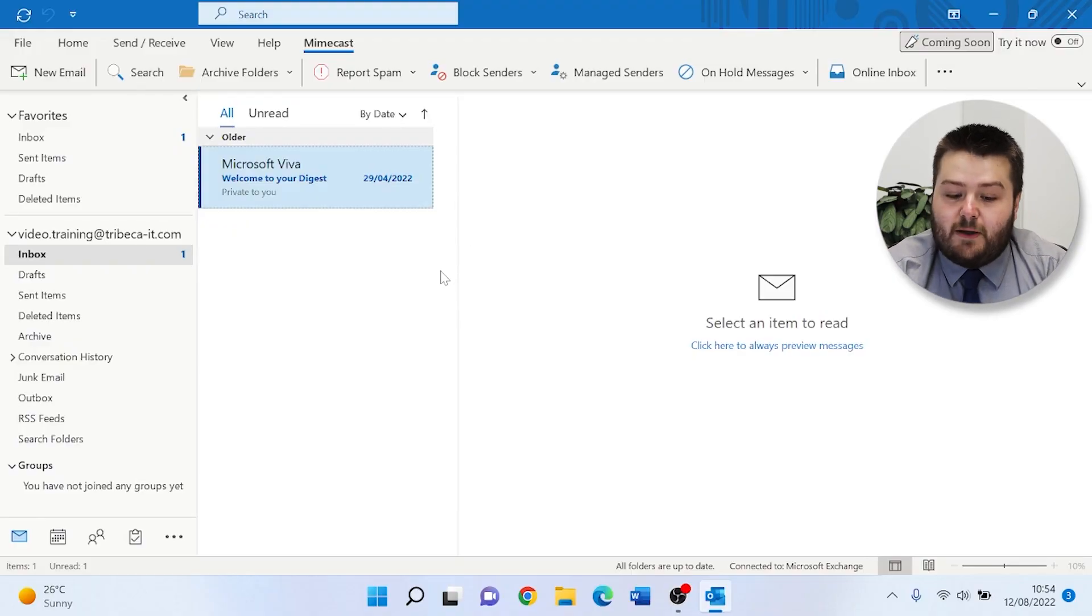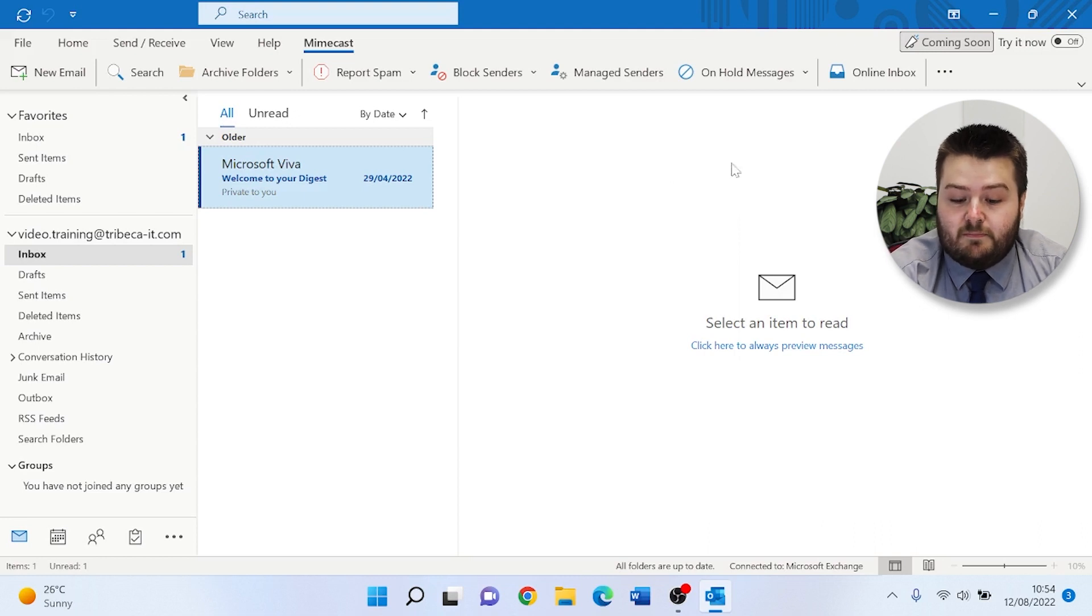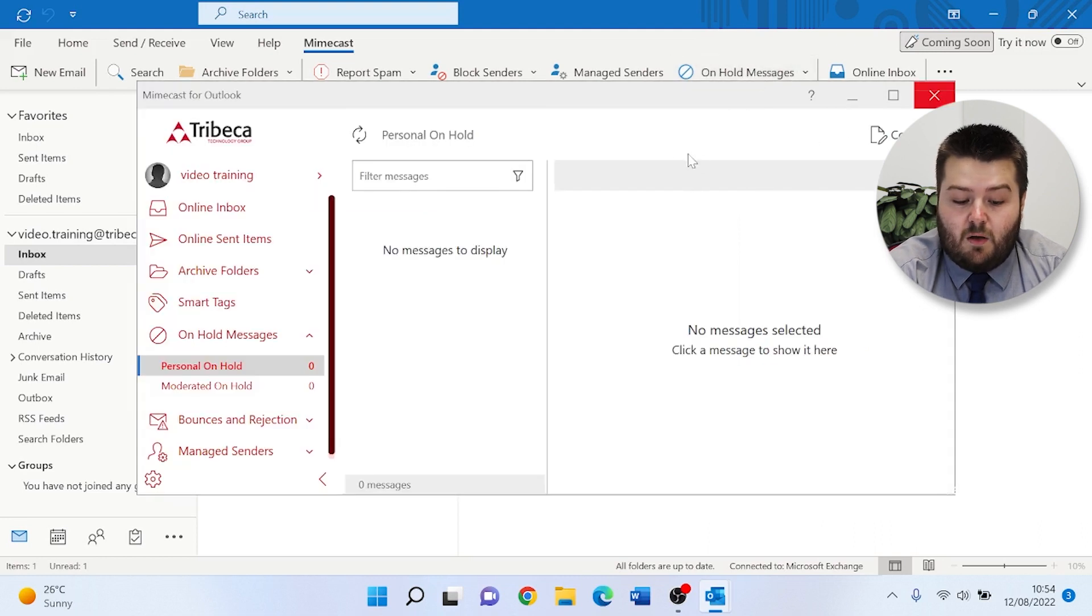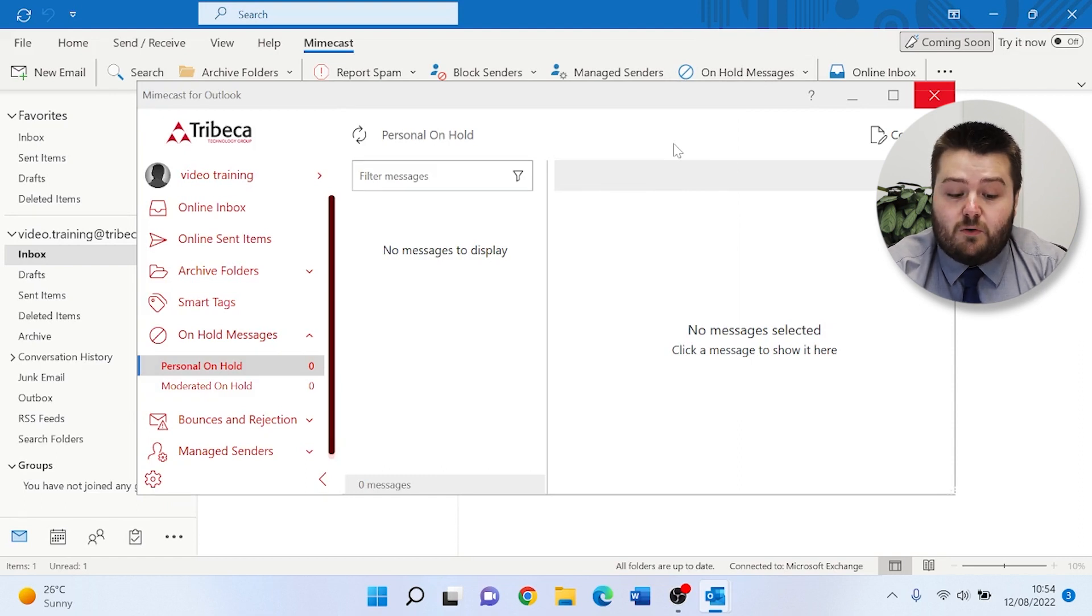So the first step to releasing an email is going into your on hold section within the Mimecast add-in. Once this is loaded, you will see any emails that are on hold for you.